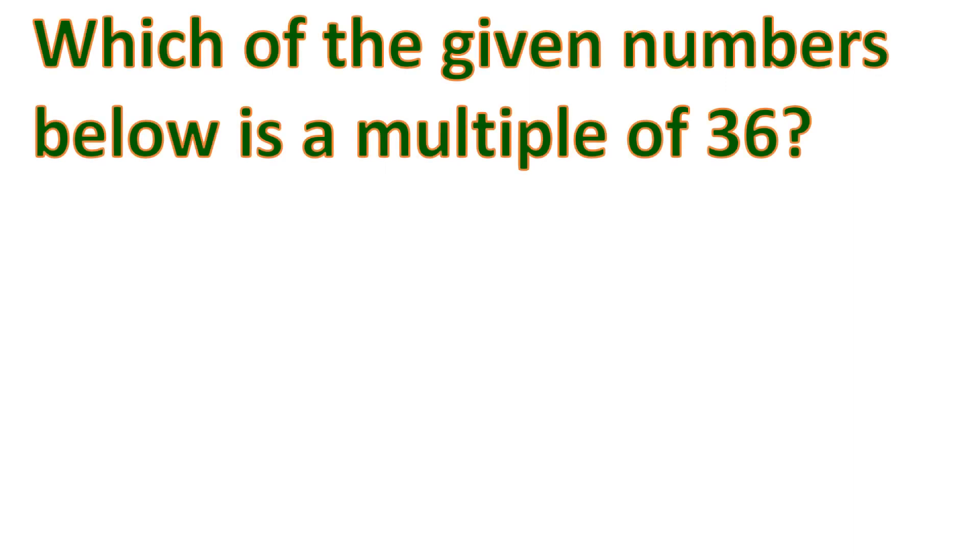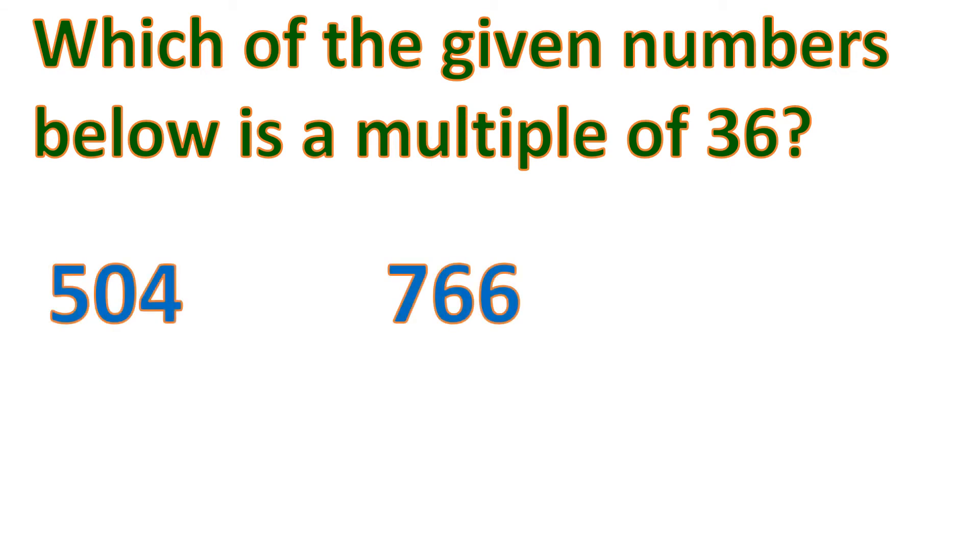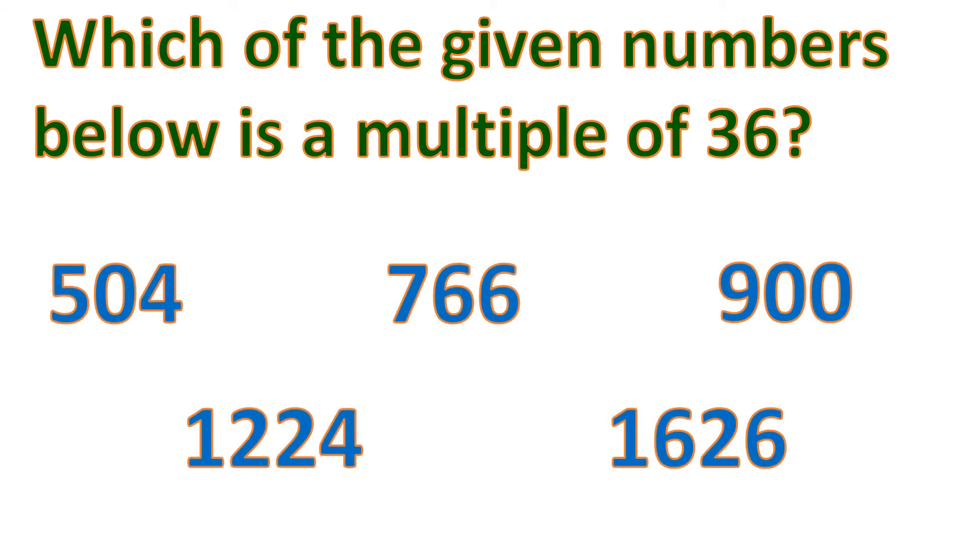Now what if it's like this? Which of the given numbers below is a multiple of 36? So we have these numbers, and our task is to know if it's a multiple of 36.